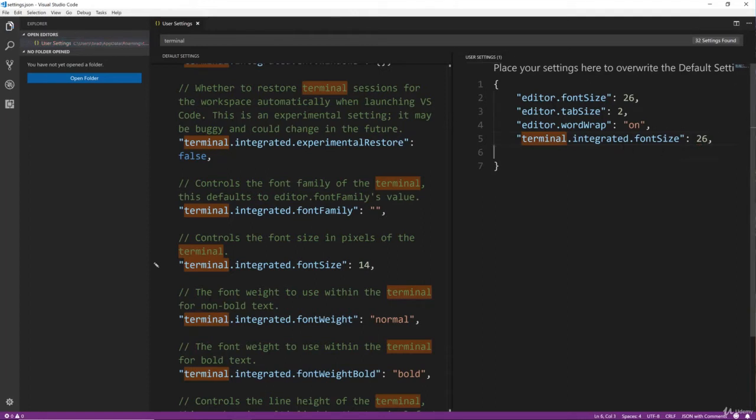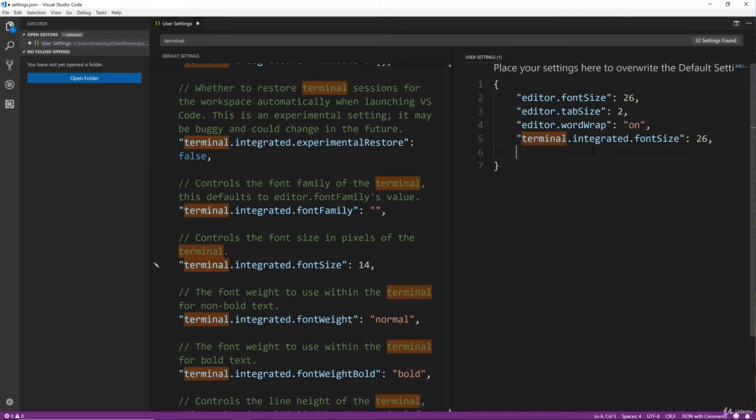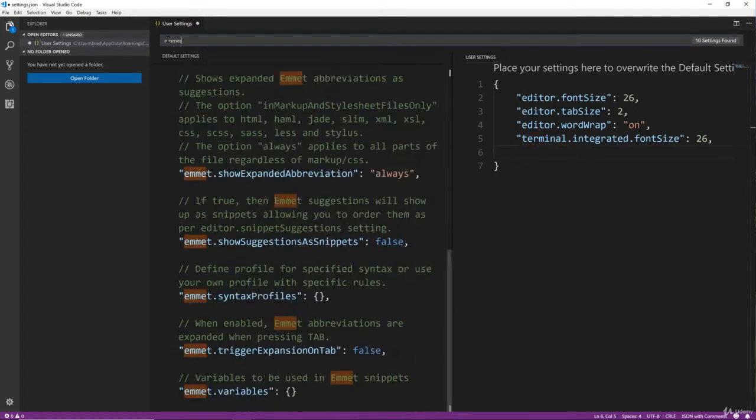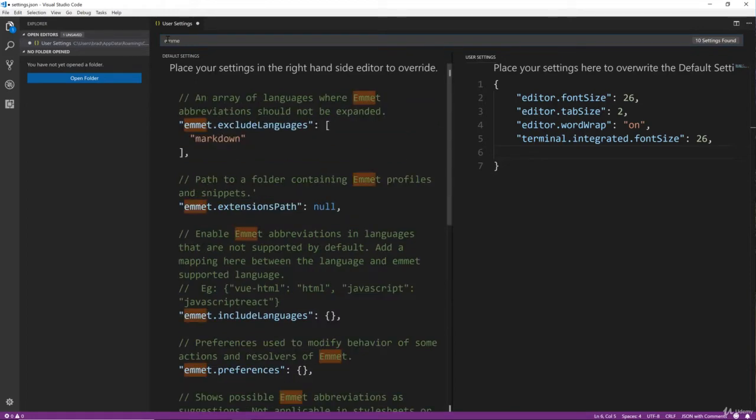Now we're going to be using React on the front end which uses JSX to display our markup, and I want to use Emmet which allows us to use abbreviations to quickly create divs with classes and stuff like that. So to get that to work, there's a couple things we need to add here.